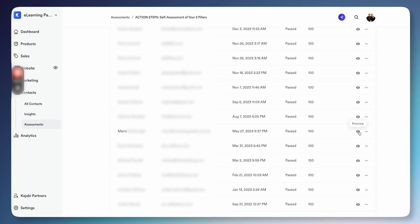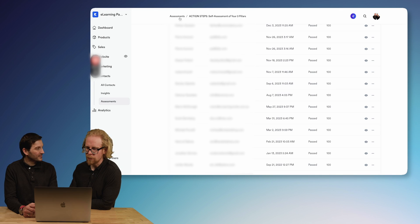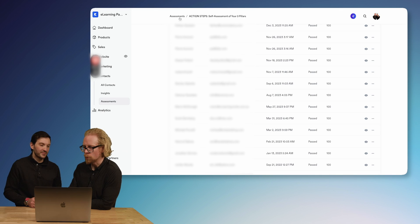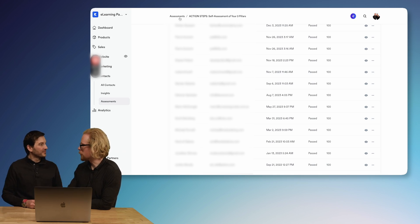If we click on a student like Mario, it pulls up the questions and his answers. This gives us a lot of data around these people, which may be good for selling to them, but it's also really helpful for marketing and selling in general. You can also have a public assessment that people can fill out like a survey.